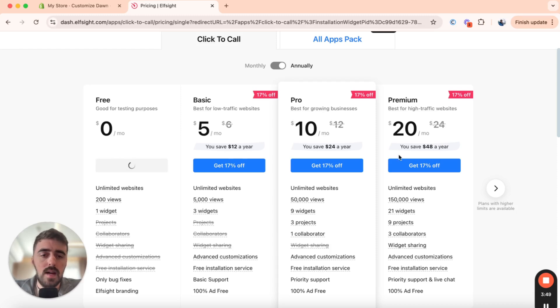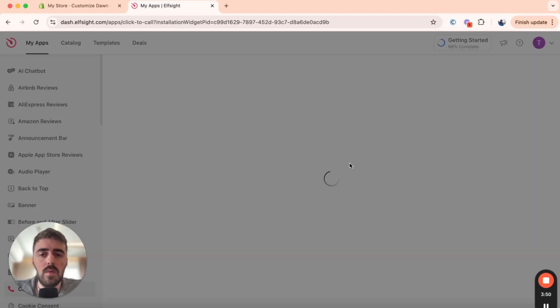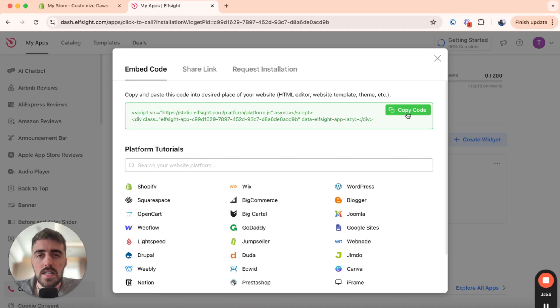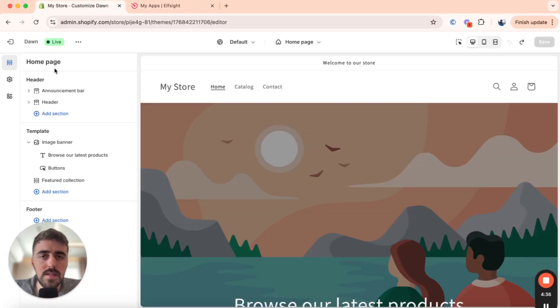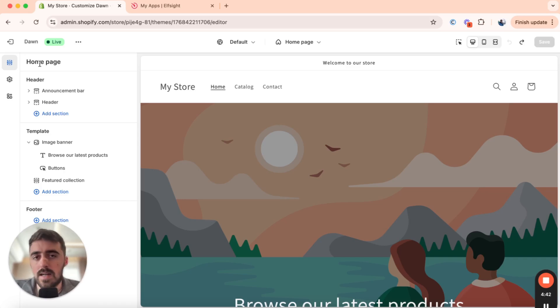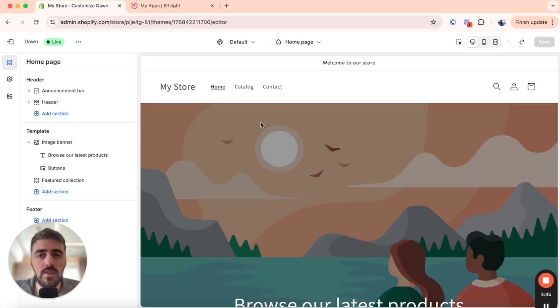So I'm going to click on select and then what we want to do next is simply copy the code for the widget and then head over to Shopify so we can integrate it. As you can see, I'm already in my Shopify editor here on the homepage. I do want to mention that it doesn't really matter where you add this widget because it's already pre-coded to be positioned wherever you customized it to be in ElfSight.